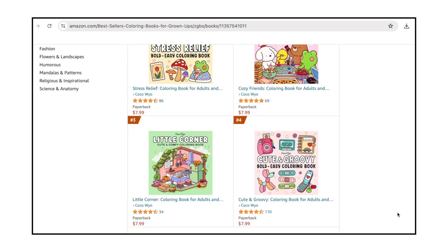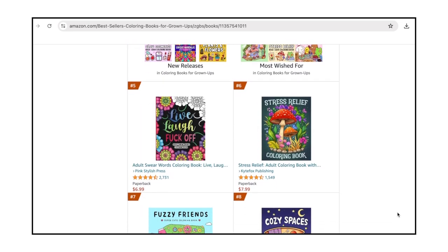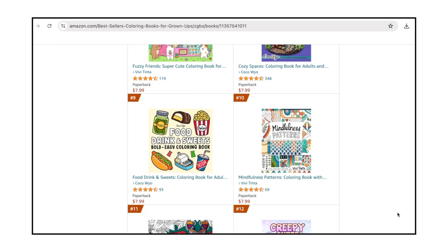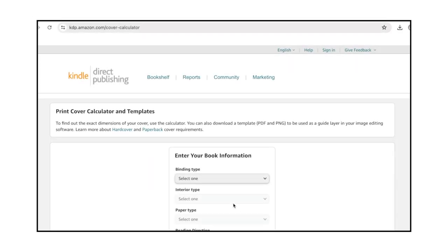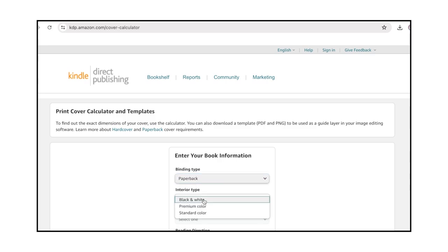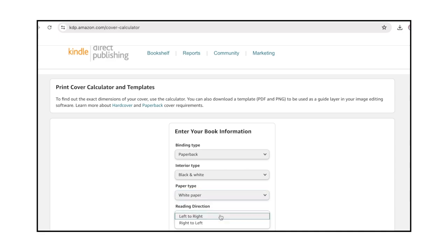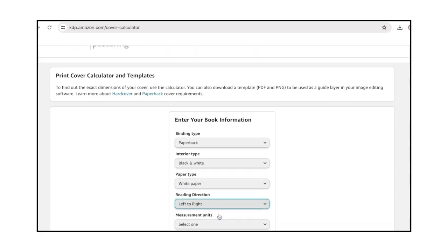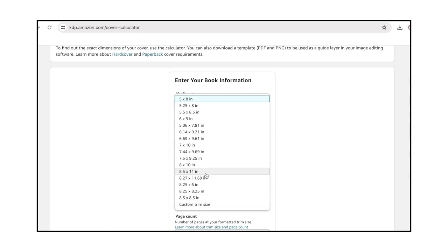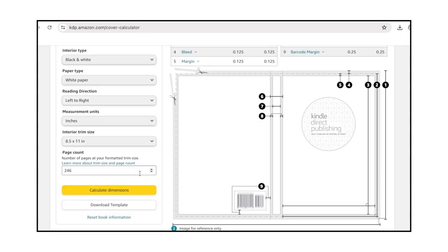Use KDP's Print Cover Calculator and Templates tool to find the exact dimensions of your cover, and download a template to be used as a guide layer in Photoshop, or any image editing software you're using. For binding type, select Paperback. For interior type, select Black and White. Set Paper Type to White Paper, and choose Left to Right from the Reading Direction drop-down menu. Choose Inches for Measurement Units, and choose 8.5 by 11 inches for the interior trim size. Enter the number of pages of your coloring book, and then click Calculate Dimensions.